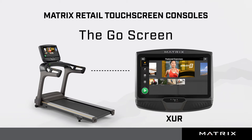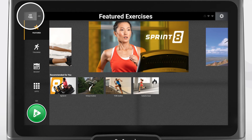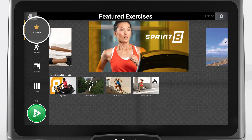The screens you see in this demonstration may look slightly different depending on your software version. You can press the user menu icon in the top left corner to log in or select a personal user profile. Press the star icon to access featured workouts, such as Sprint 8 or Virtual Active, in addition to any workouts you have marked as a favorite, or any recommended workouts based on your recent activity.